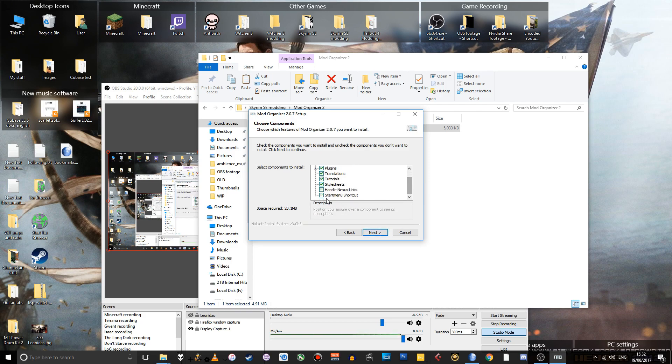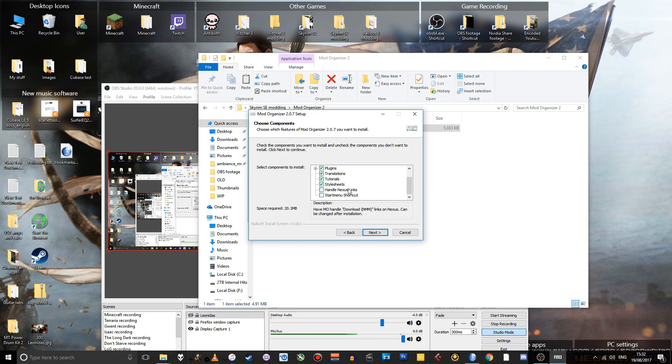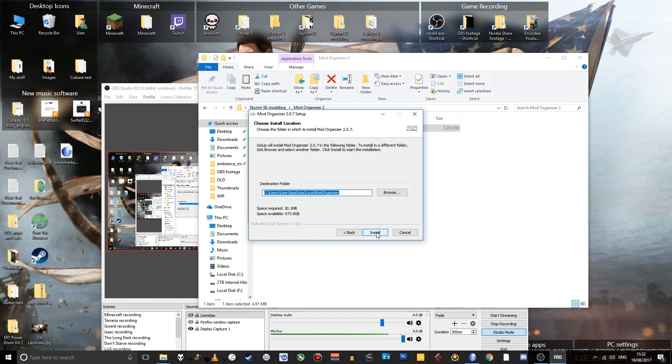There's a couple of options here. You can tell it whether you want it to handle direct Nexus download links, whether you want a start menu shortcut. I'm not going to check either of those. I tend to download the files manually and then install the mods from where I've downloaded them to. Anyway, so just click next.